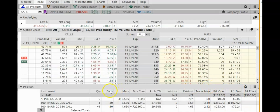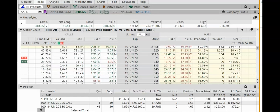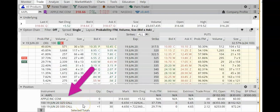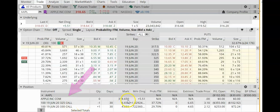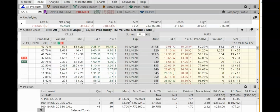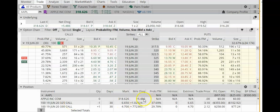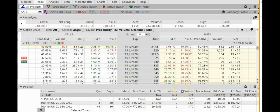We still have 30 days remaining. In order for this trade to be successful at expiration, Apple needs to stay below $325, which is the strike price of my short call. Right now Apple is at $318, so it's only about seven dollars away from my short call strike — getting closer and closer.